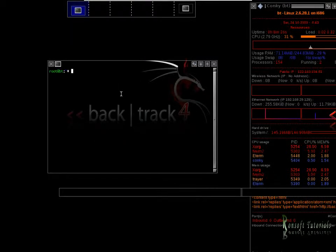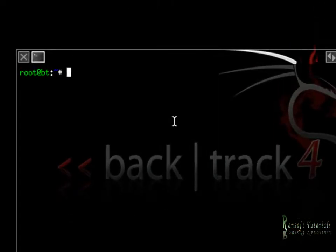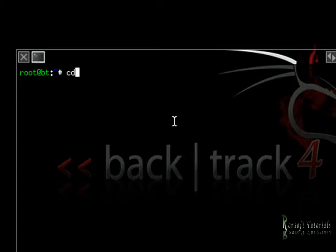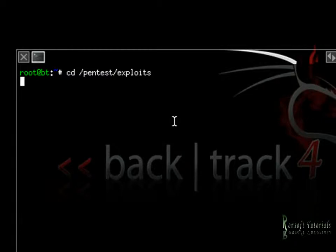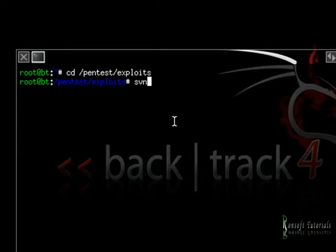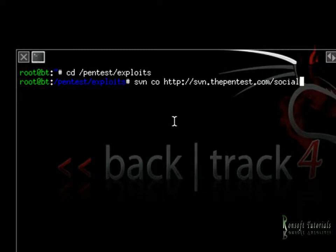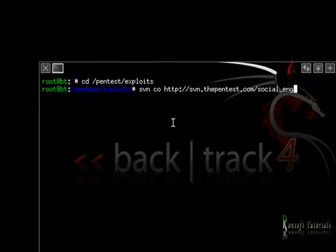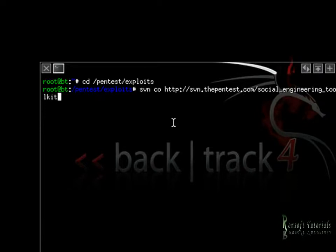So without even wasting any other time we're going to be looking at how to use the SET tools or the social engineering toolkit. I'll just navigate to my pen test exploit. I would love to see it just right here. So having got that done I need to download it because I don't have it and I'm going to use a very nice command that comes with Backtrack. Social engineering toolkit. So I hit enter and I'll wait for a couple of minutes.